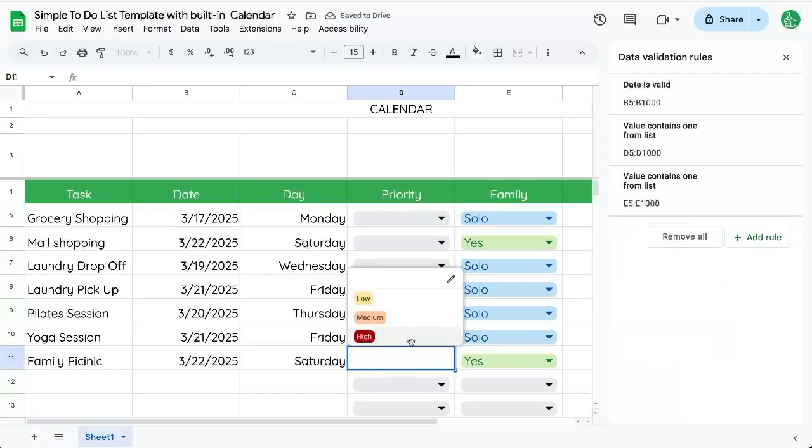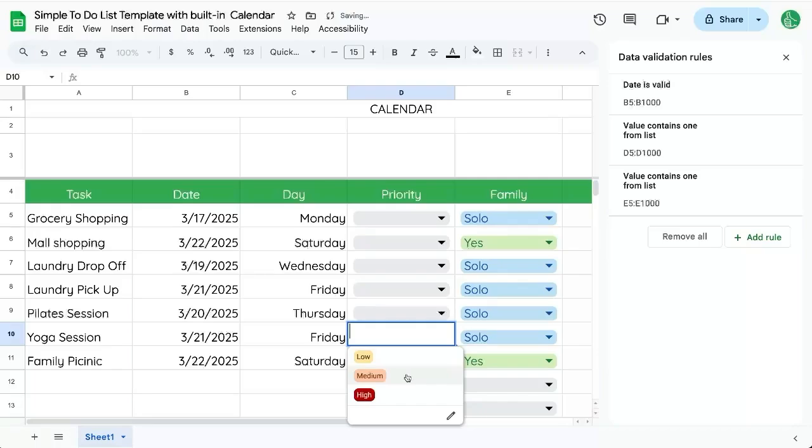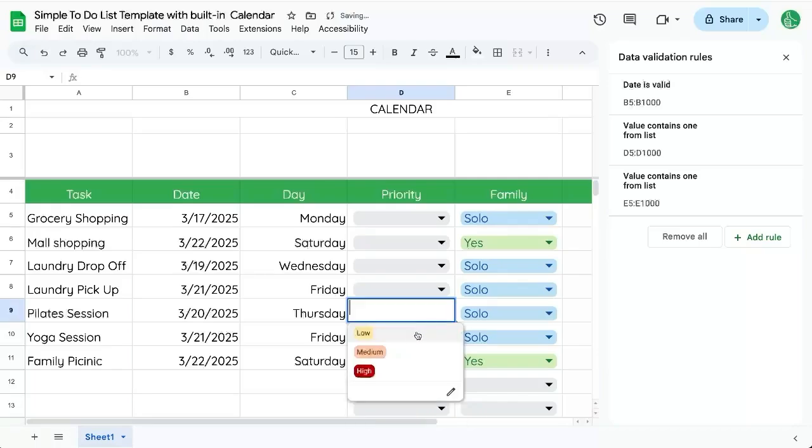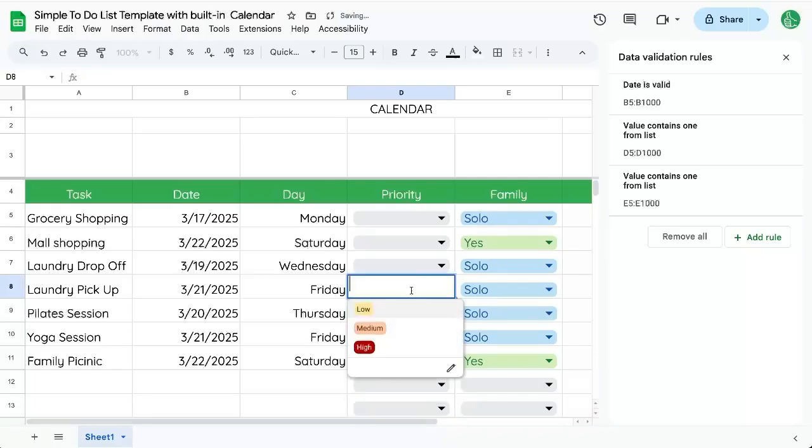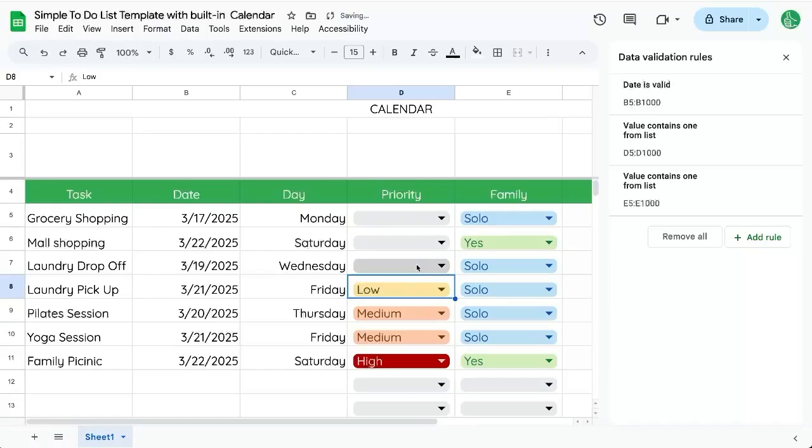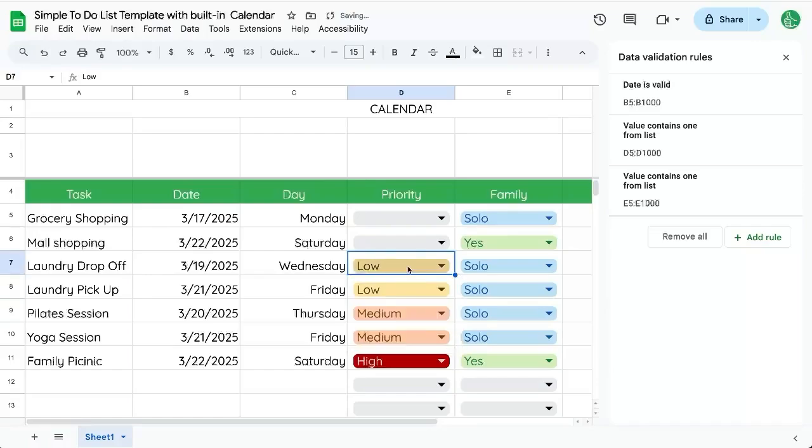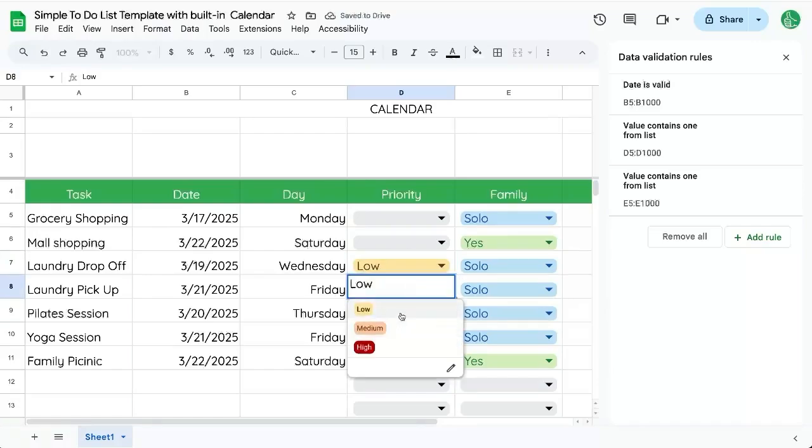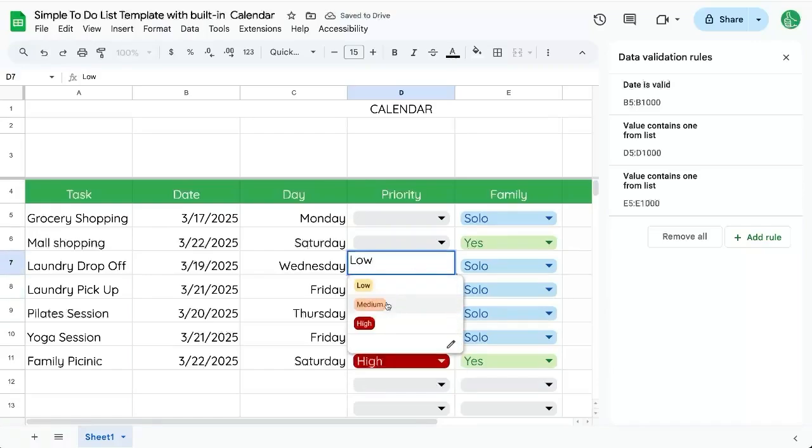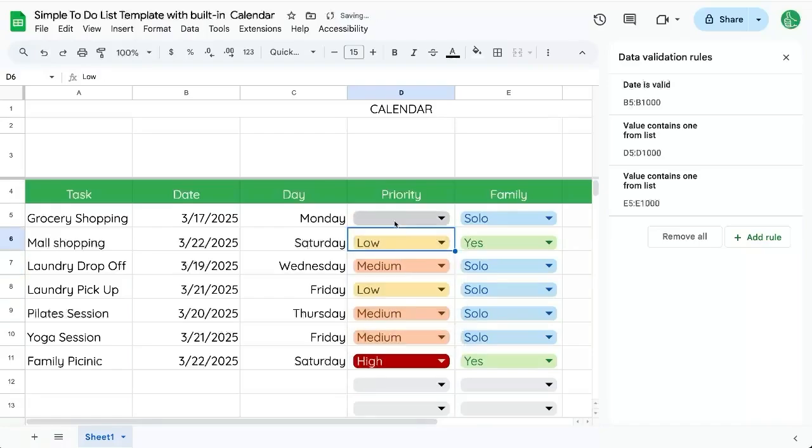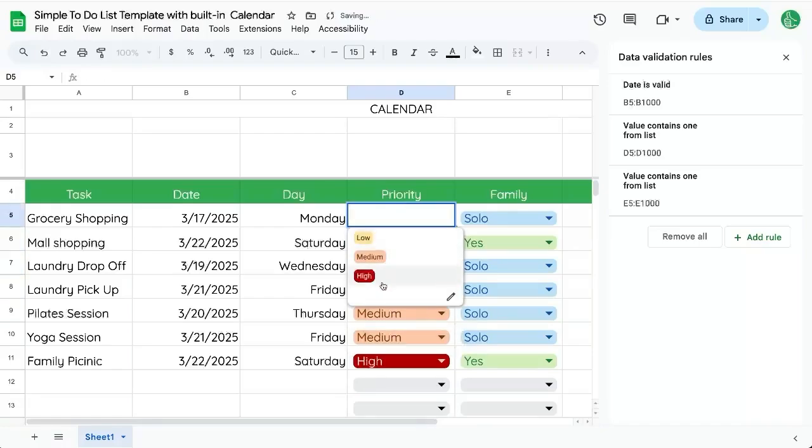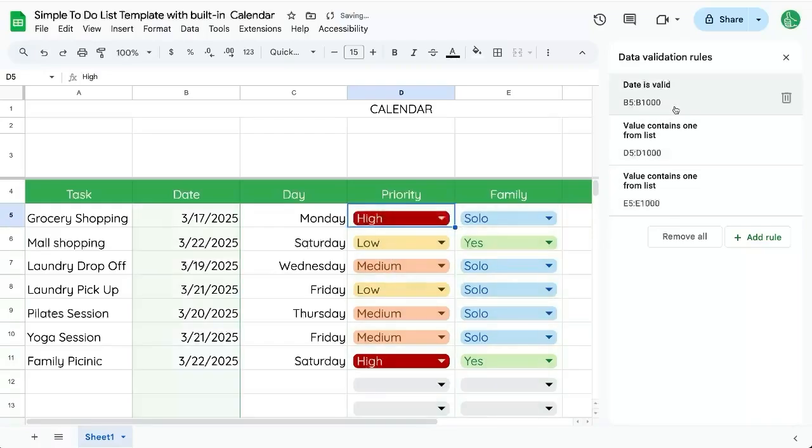So like the family picnic, we definitely want that. Our exercise, medium priority. It's probably low priority that we have to actually pick up the laundry, but dropping it off, maybe a little bit better. Mall shopping, low priority. Grocery shopping, high priority. We don't want to miss that.